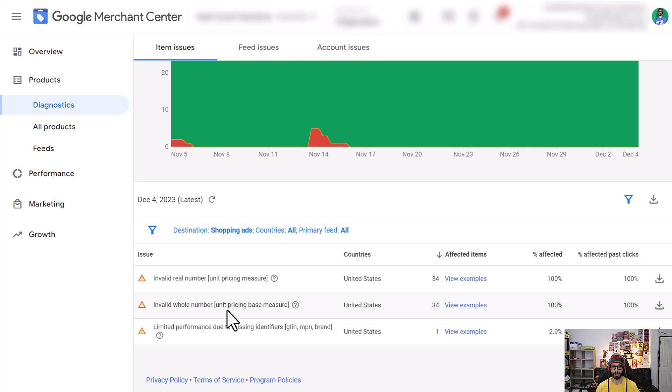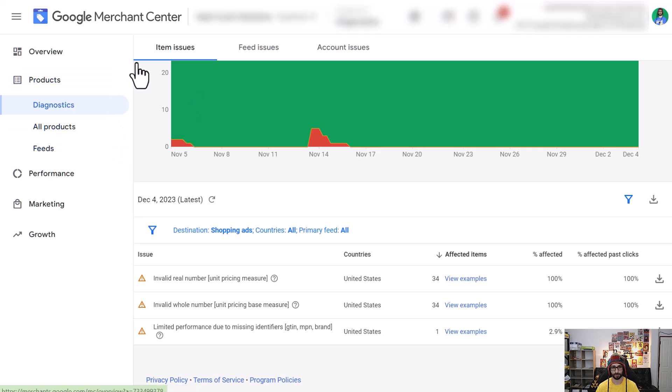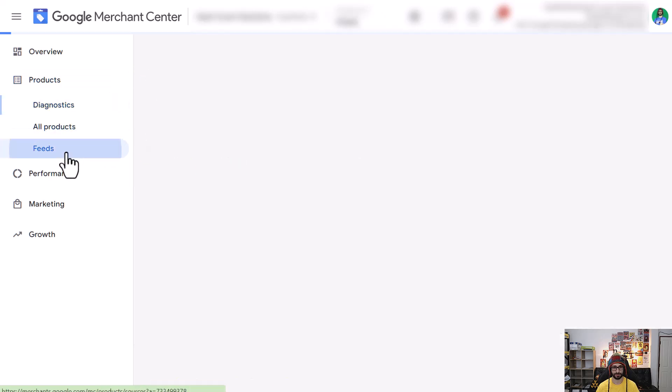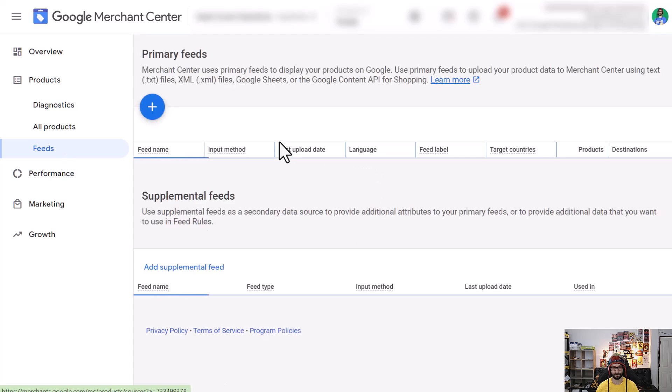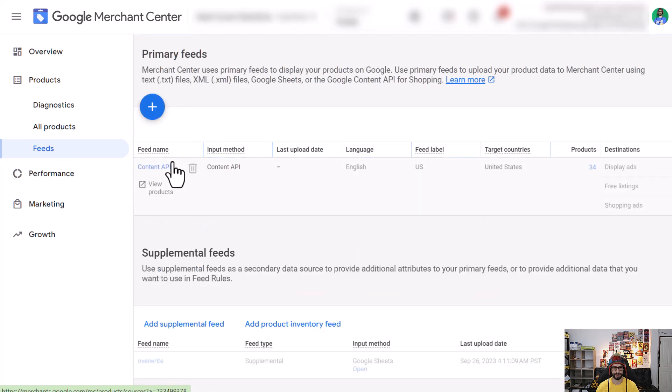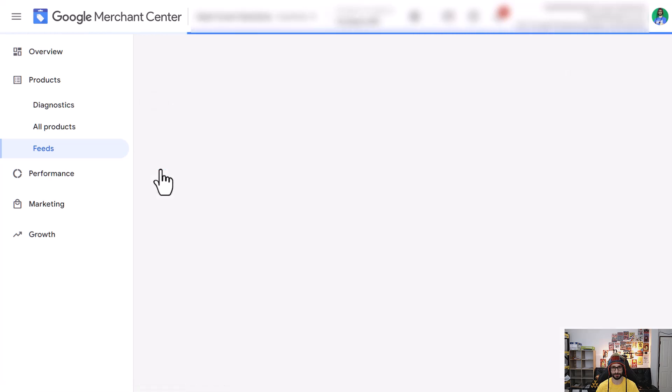So how to resolve this issue is by going and applying a feed rule. When you're in Google Merchant Center you want to go to feeds.